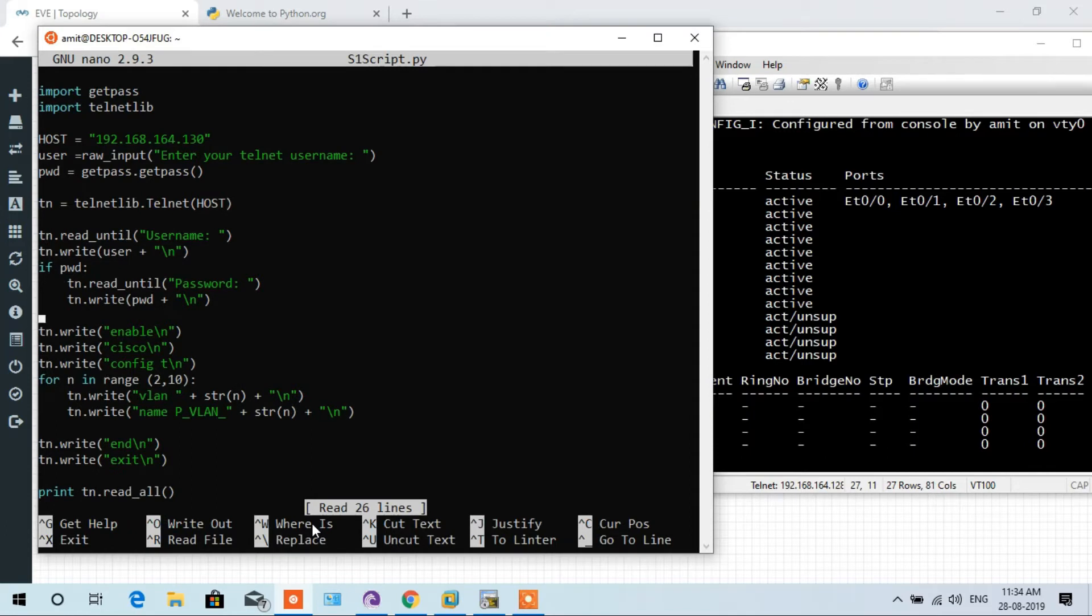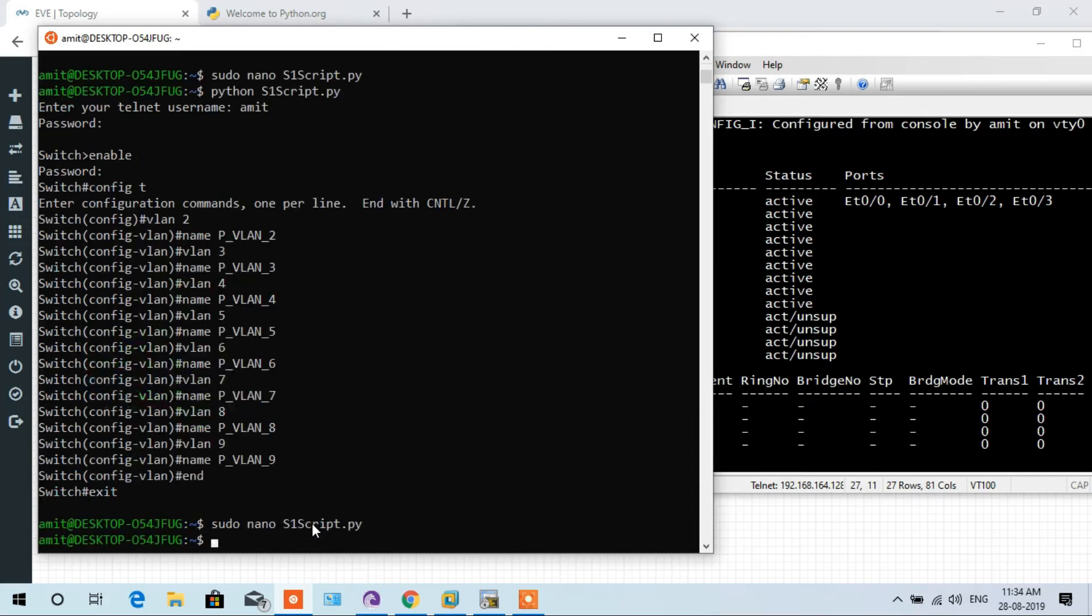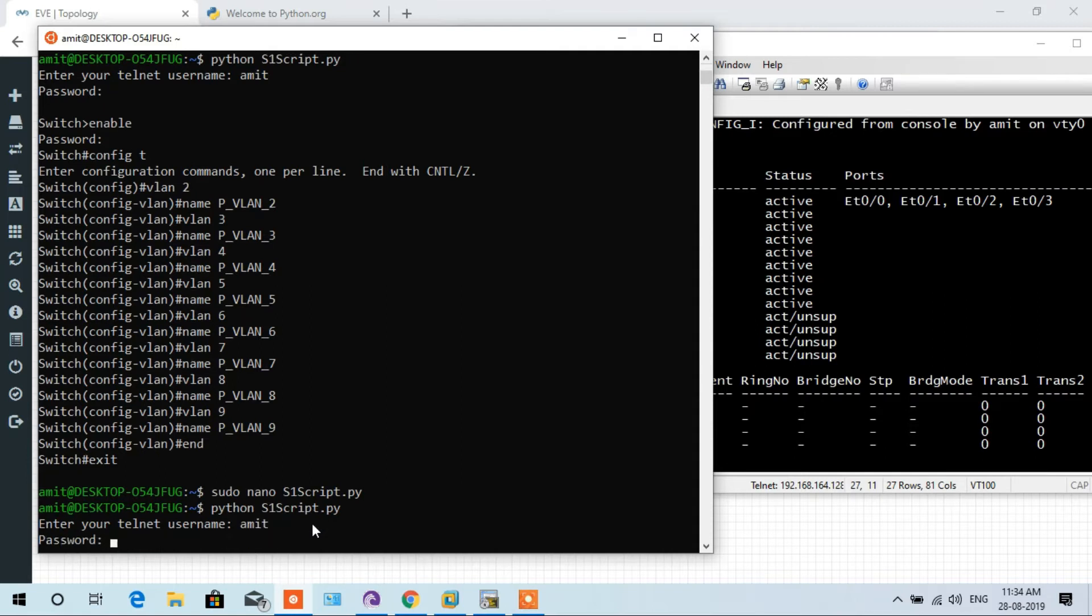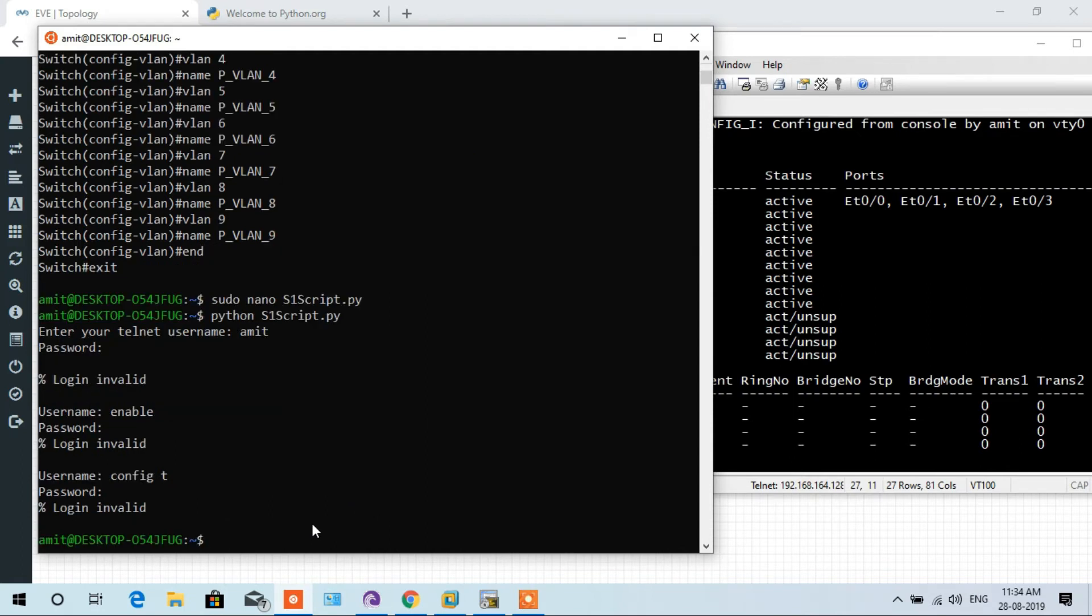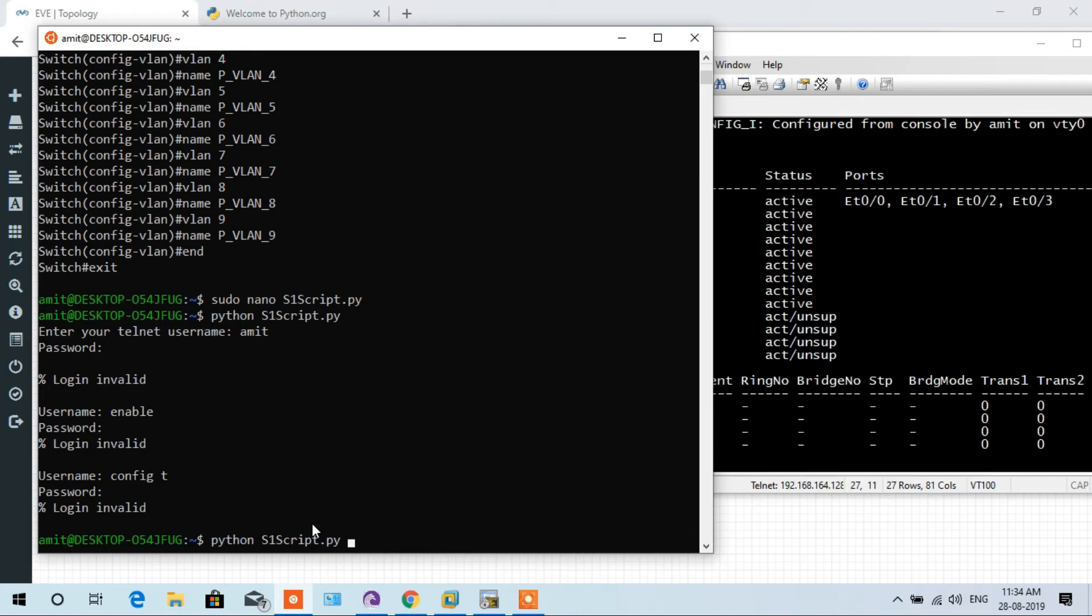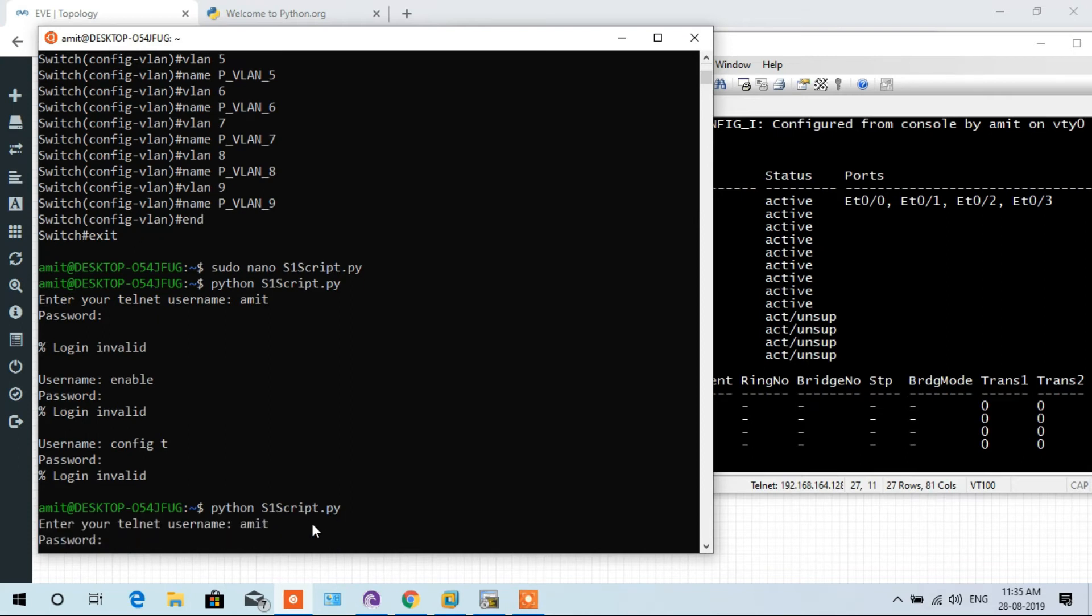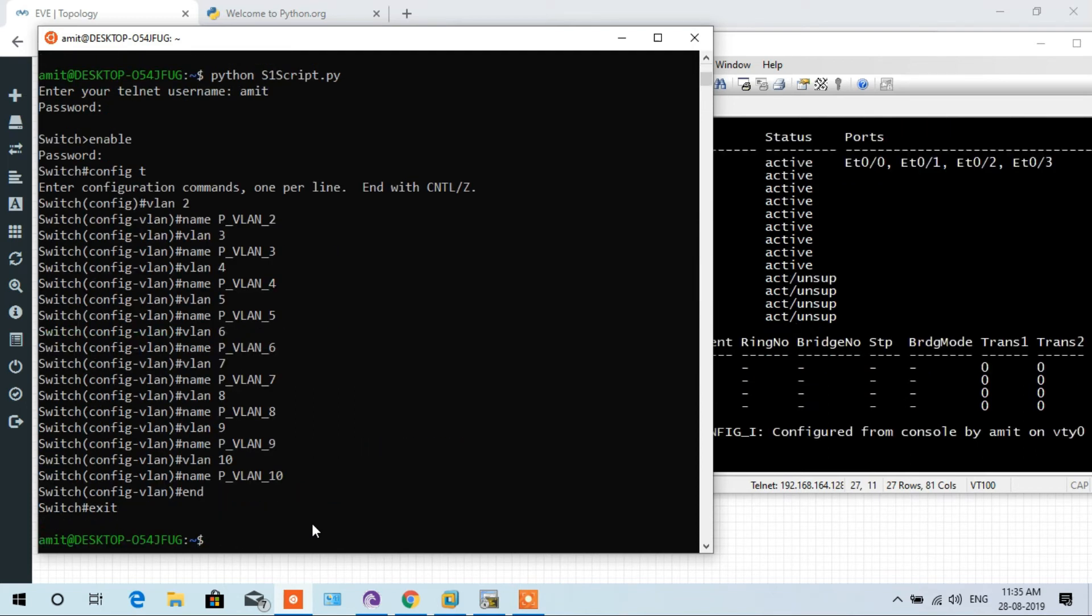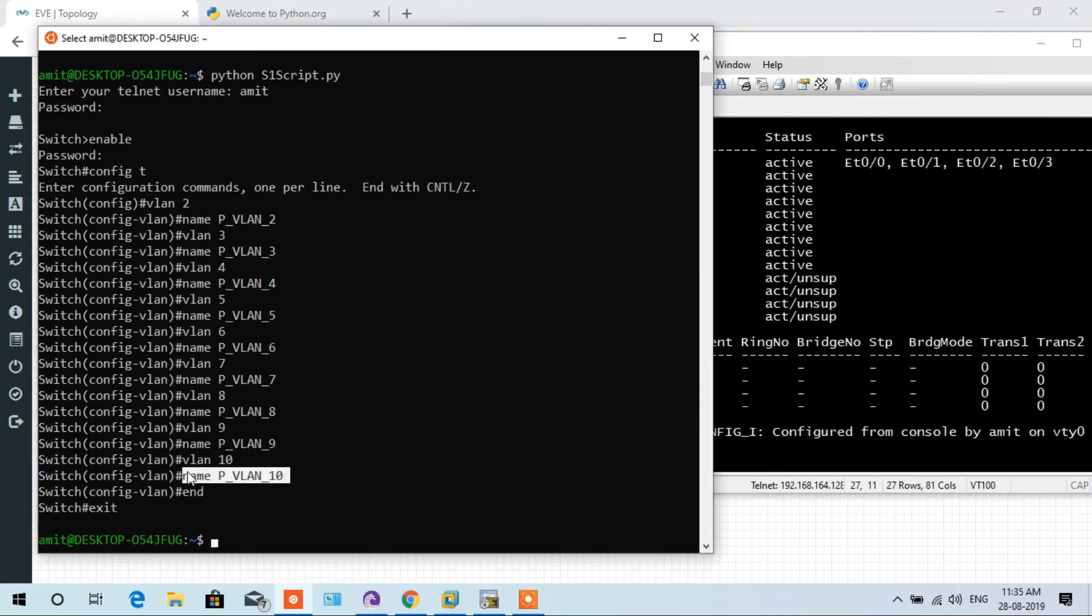So here you see, if I want to add VLAN 10 as well, we have to do 2 to 11, so less than 11 is 10, and execute the script again. Amit, and password cisco. Here is some issue again. I have again executed the script because I did not write the correct password. Enter s1 script.py, enter, enter.